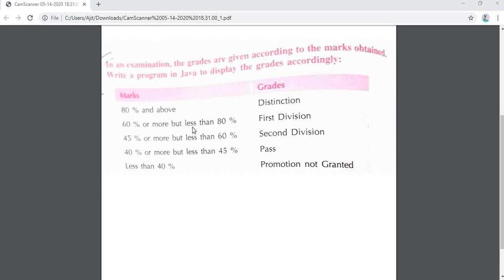Hello guys, welcome to Coding Hub. Today I am going to show you another important program which is based on a grading system.